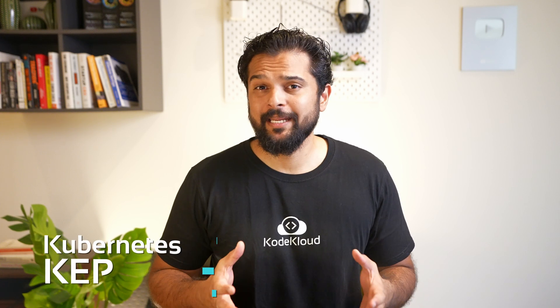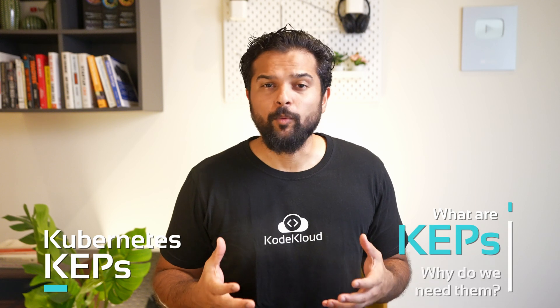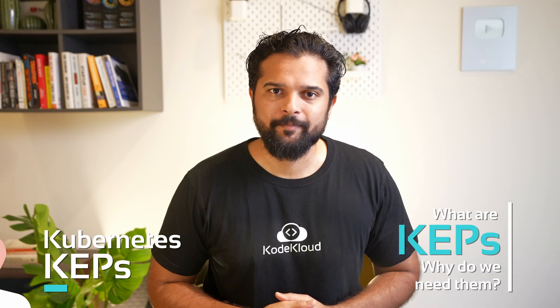In this video I'm going to talk about Kubernetes KEPs. So what are KEPs and why do we need them?